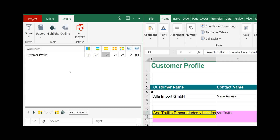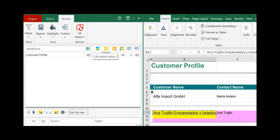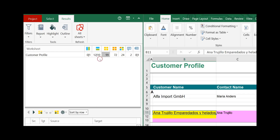In the summary, all the differences are grouped by difference type. We have inserted columns, inserted rows, differences in entered values and formulas, differences in calculated values, format differences, differences in comments and differences in Excel names. Below the icon you see the number of differences, and in some cases you see two numbers — that means, for example, 12 differences on the source worksheet and 10 differences on the target worksheet.